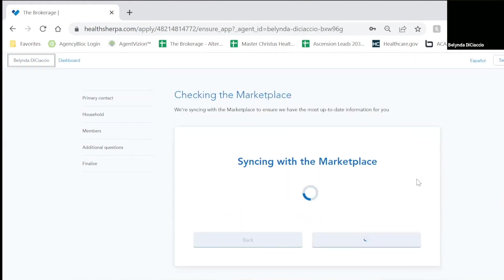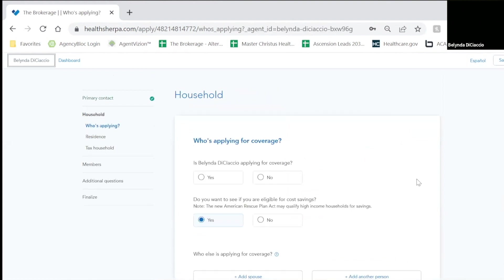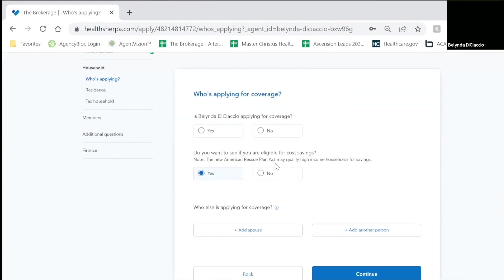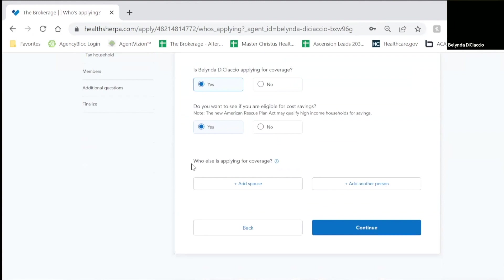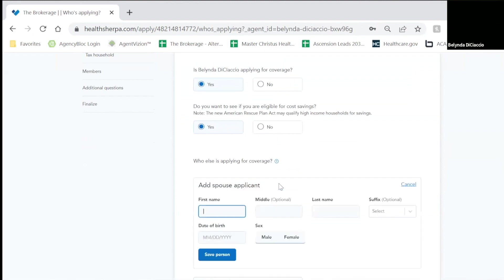Now the application is syncing with the marketplace, actually bringing in all of that information and merging it. Now it's going to ask you about your household. Belinda will be applying for coverage. I do want to see if I'm eligible. Will there be anyone else applying? Yes, my husband.